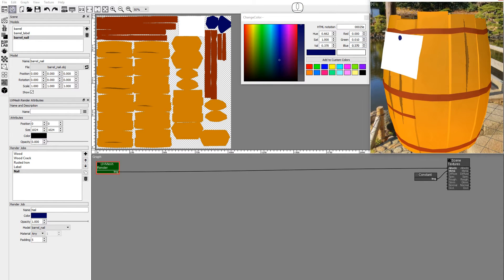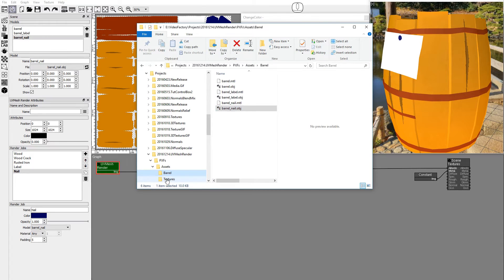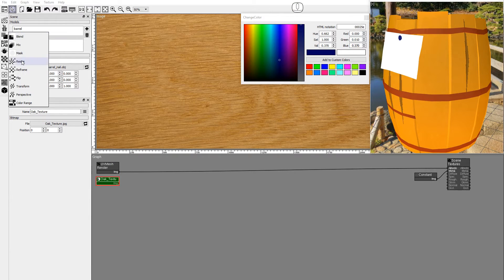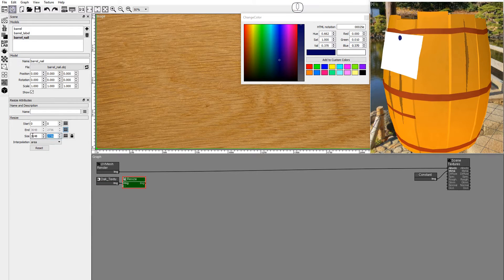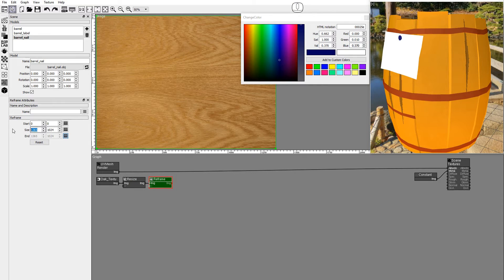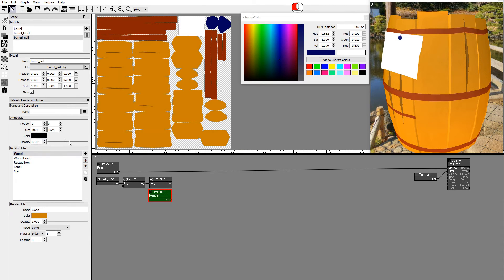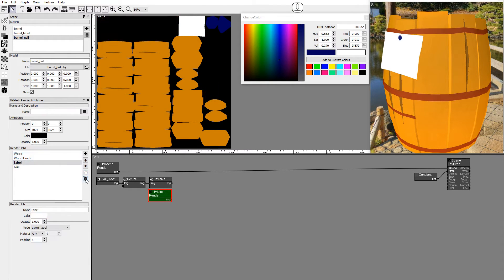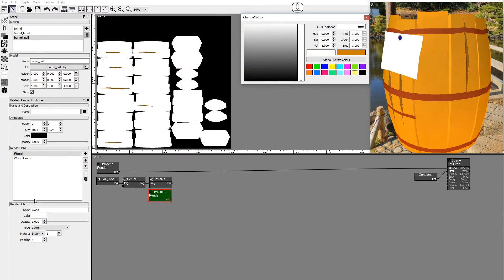Now let's add the photo textures. Drag and drop the oak texture image into the graph. Add a resize node and set the size Y to 1024. Add a reframe node and set the size X to 1024. Shift drag the UV mesh render node to duplicate it, set the opacity to 1, and delete the rusted iron, label and nail render jobs. Set the wood color to white. This image will be the mask for the wood texture.